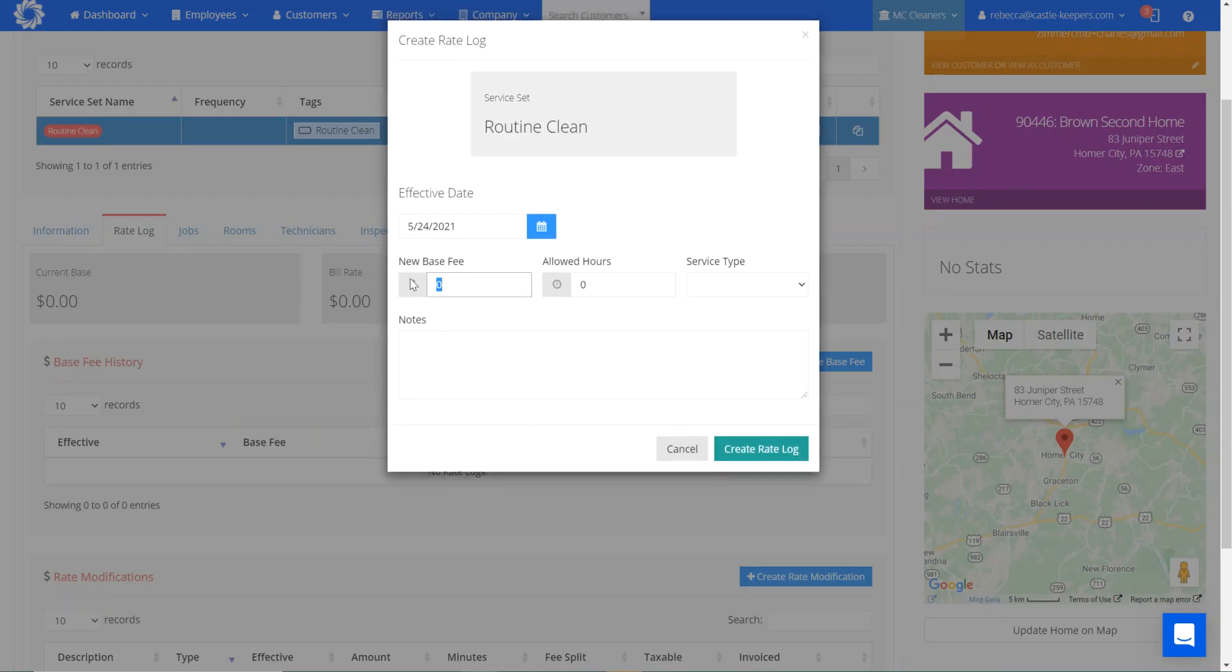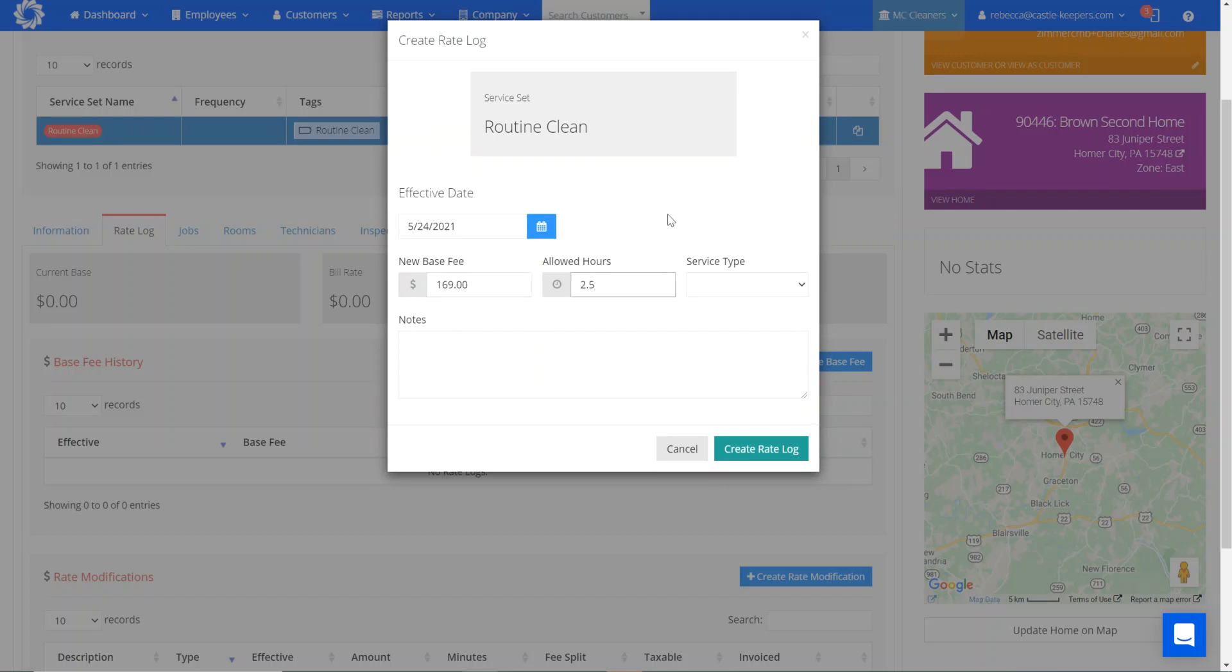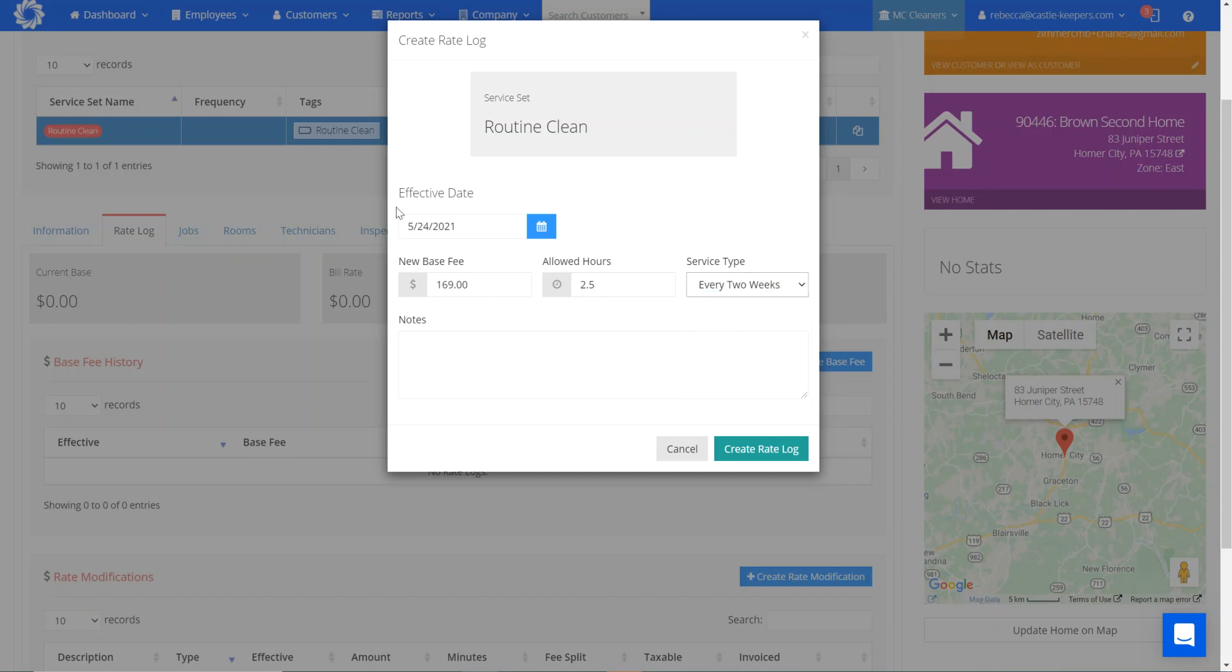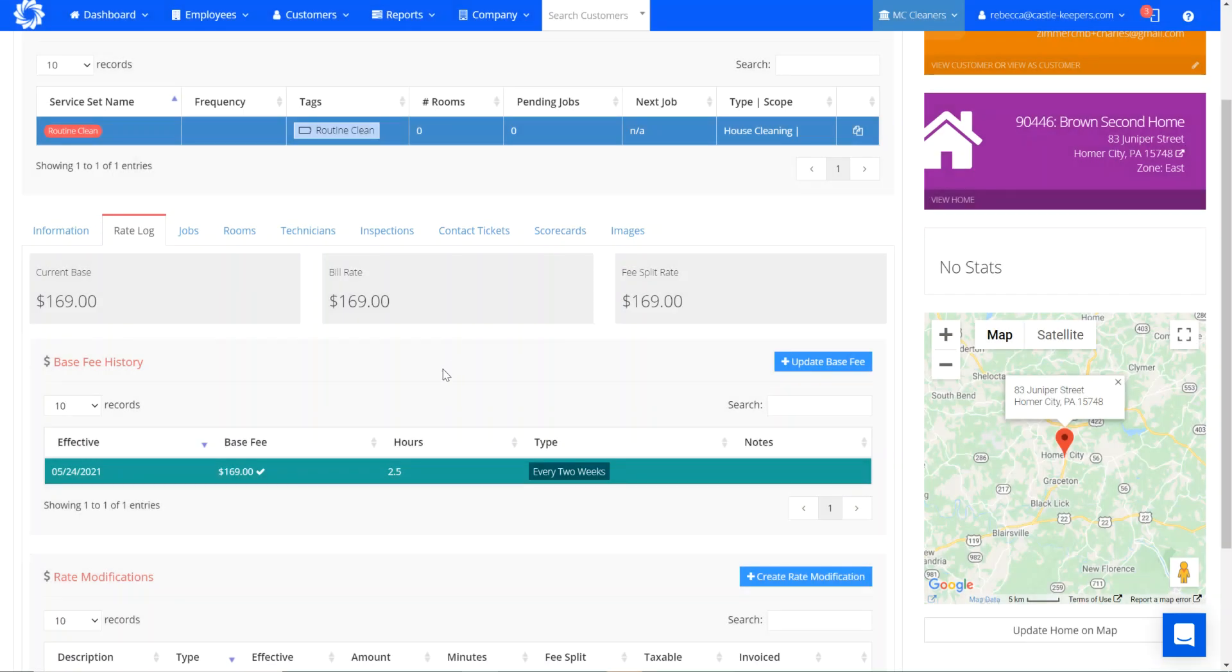This is going to include the fee that we charge every time that we go out, how many hours it takes in labor hours for one person to clean. And we're going to go to his house every two weeks, create that rate log.